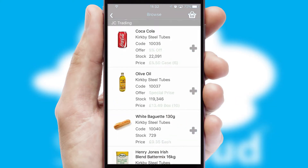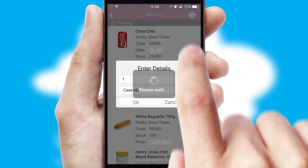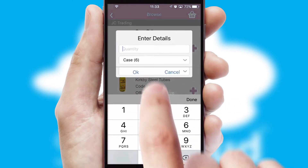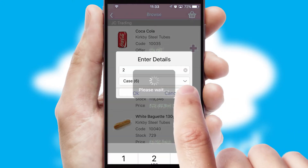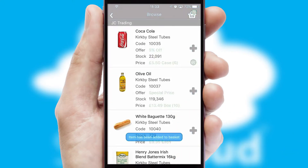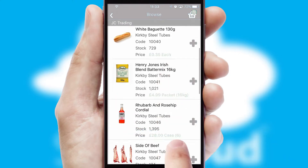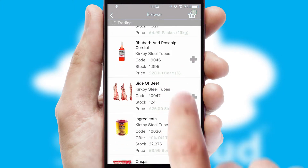Once you have found the required item, simply click, enter the required quantity, unit of measure and then confirm. A basket icon will appear beside the product to confirm it has been added to your order.